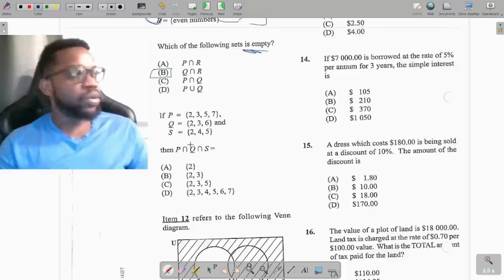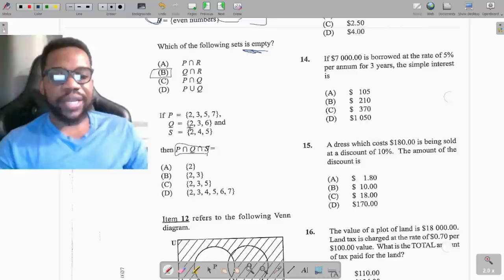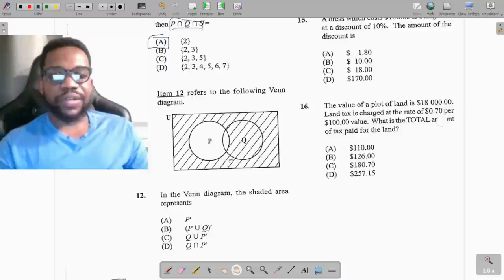Question 11: P equals {2,3,5,7}, Q equals {2,3,6}, S equals {2,4,5}. The intersection of all three means what is common to all three sets. Looking carefully, 2 appears in all three sets, so the answer is {2}. Remember, intersection means what is common.